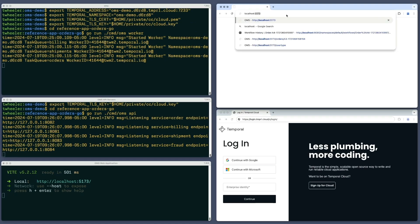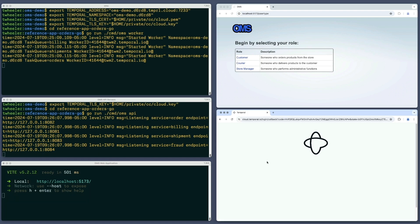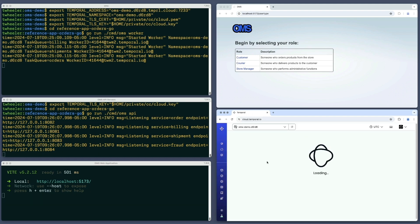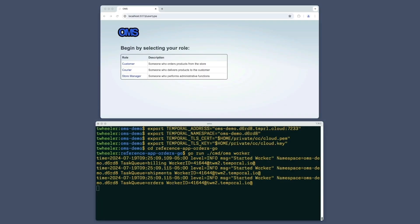I'll navigate to the web application in this browser window, and in this one, I'll log into Temporal Cloud so that I can use its web UI to see the workflow executions corresponding to my order, charges, and shipments. I'll show the web application on top and the workers' terminal windows below that, so you can see how the actions in the web application correspond to log messages emitted by the workers.